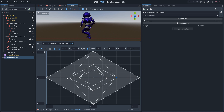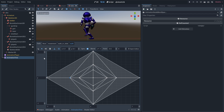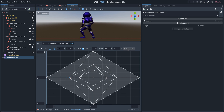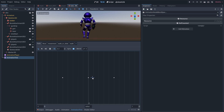These two nodes are also a Blendspace 1D and these are used for walking. In the center I also have that hop animation for better blending.